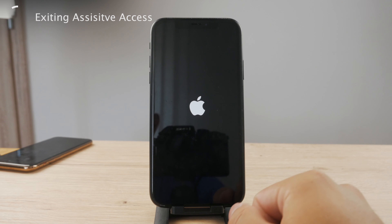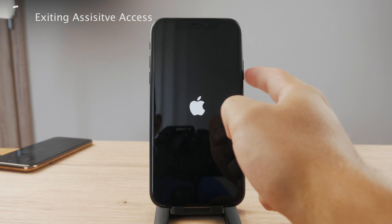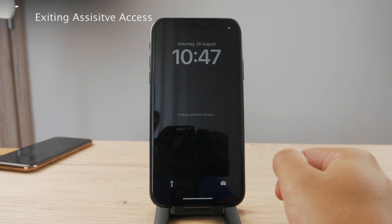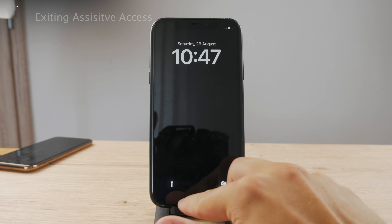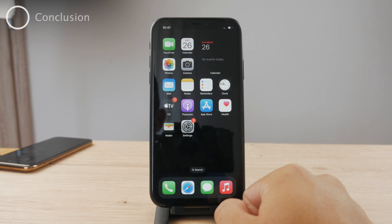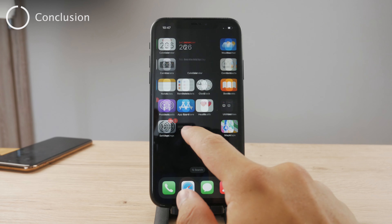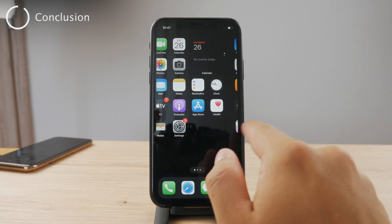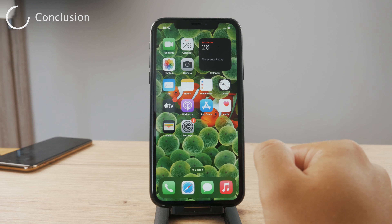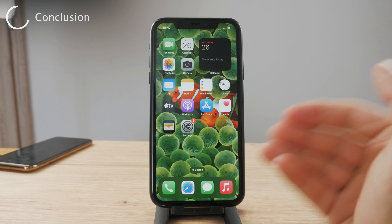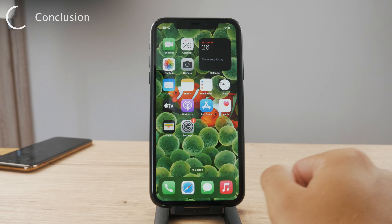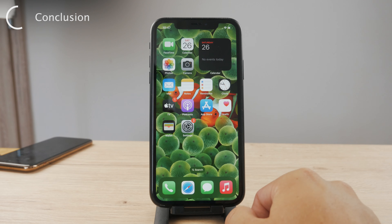Basically, exiting Assistive Access is done by tapping the button on the right side three times, and when you come back you should be back to the normal stage. We are officially back — that's about it. I just wanted to explain how it works.